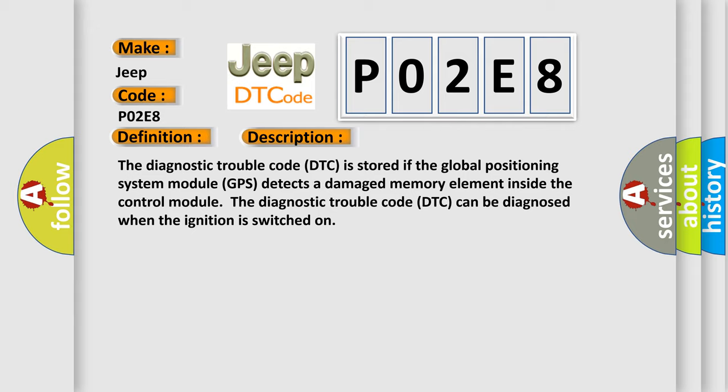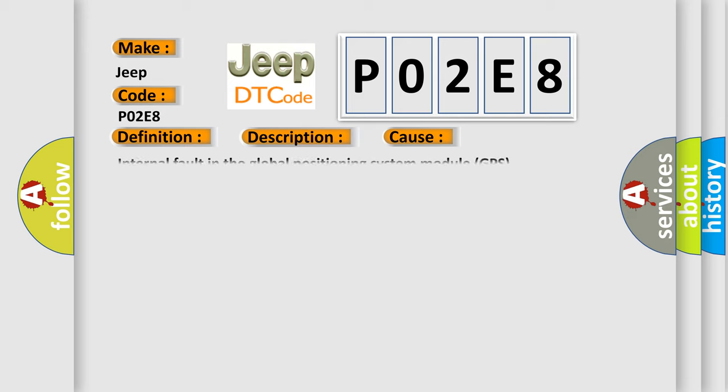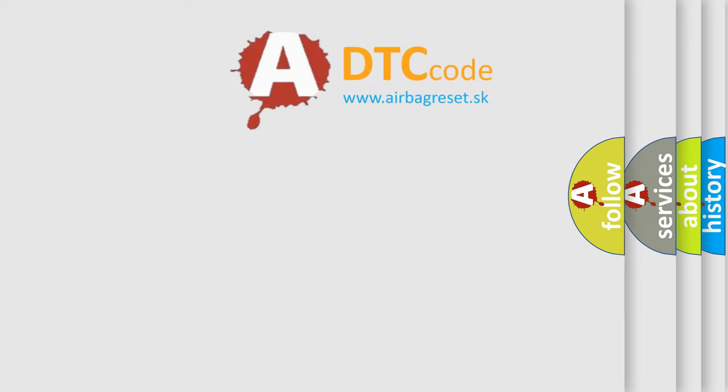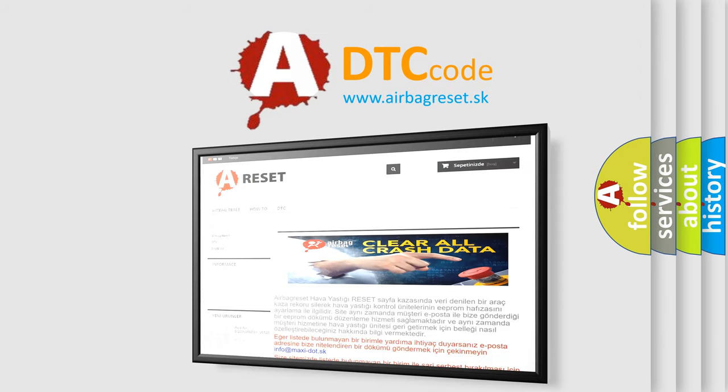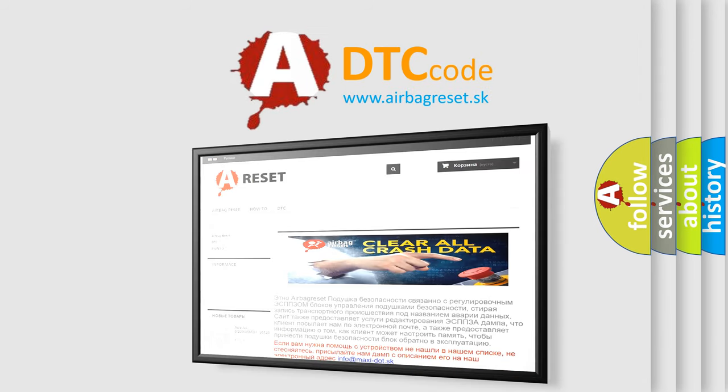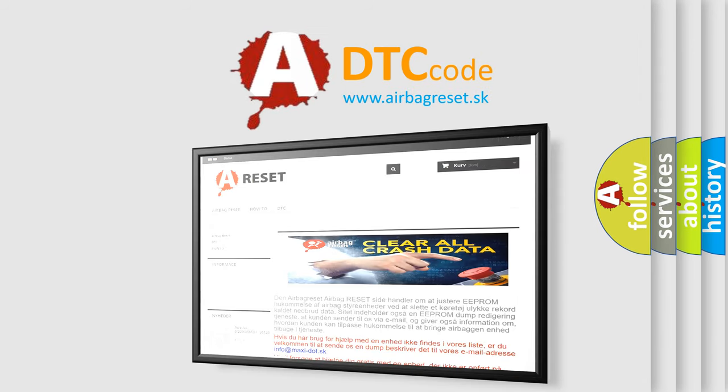This diagnostic error occurs most often in these cases: Internal fault in the Global Positioning System module GPS. The Airbag Reset website aims to provide information in 52 languages. Thank you for your attention and stay tuned for the next video.